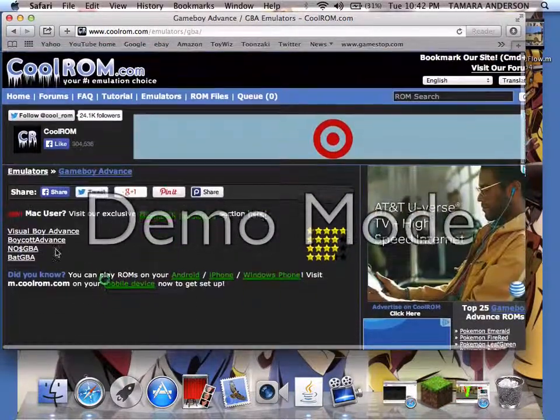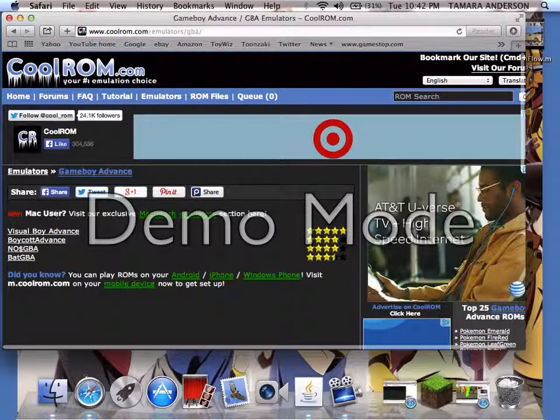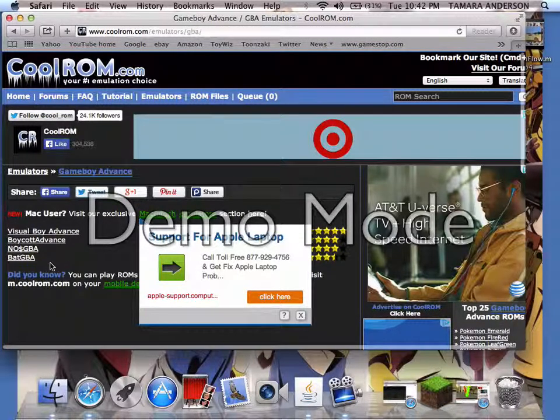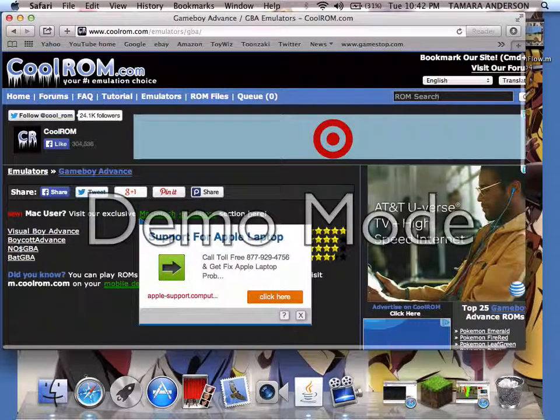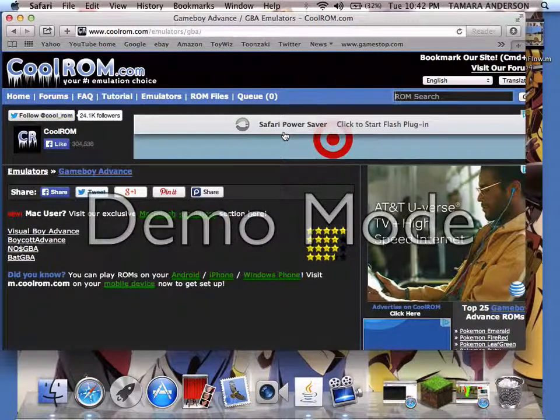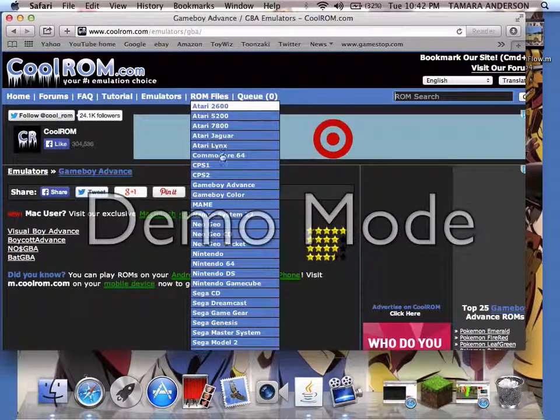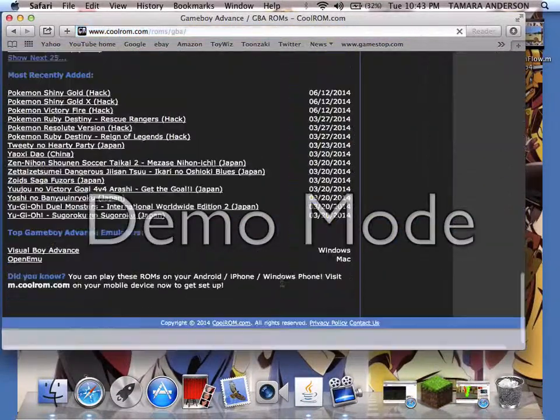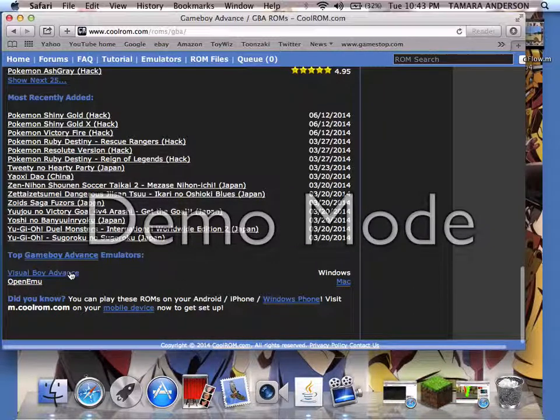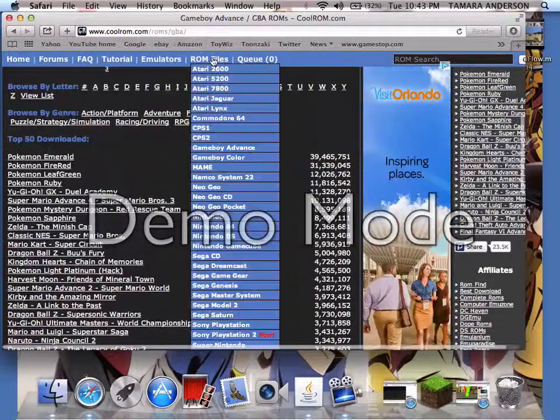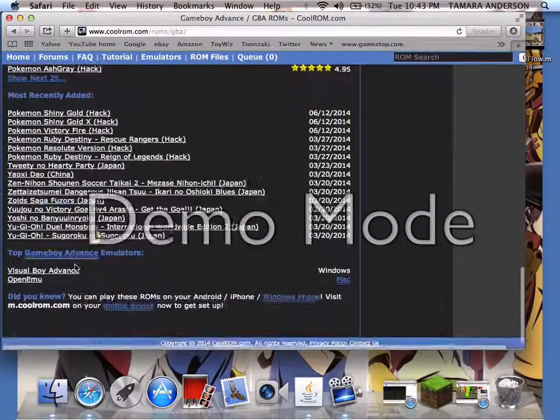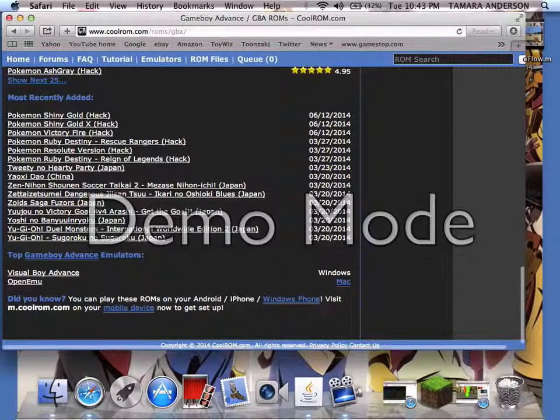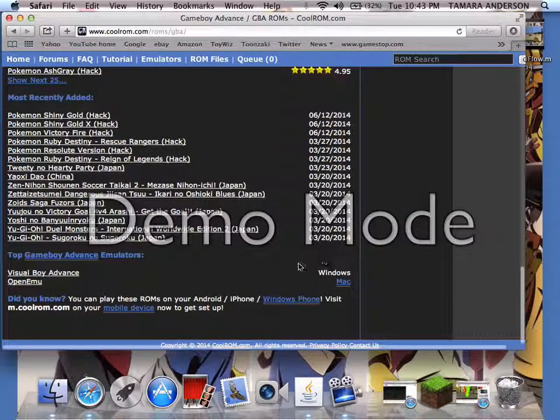There are different ones like Visual Boy Advance and stuff like that. When you go all the way down to the bottom, Visual Boy Advance is for Windows, but OpenEmu - so remember, go to ROM files, then go to Game Boy Advance, then go all the way down until you see Mac for OpenEmu. If you have Windows, Visual Boy is right here.